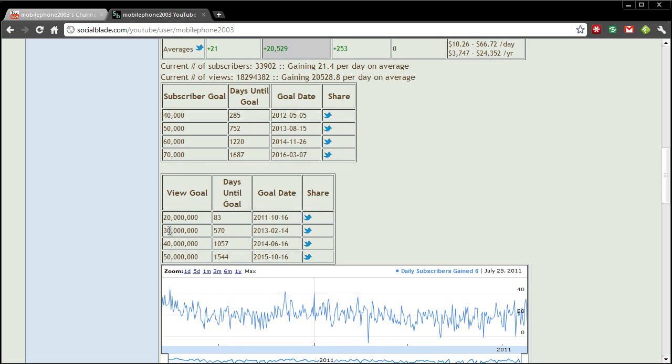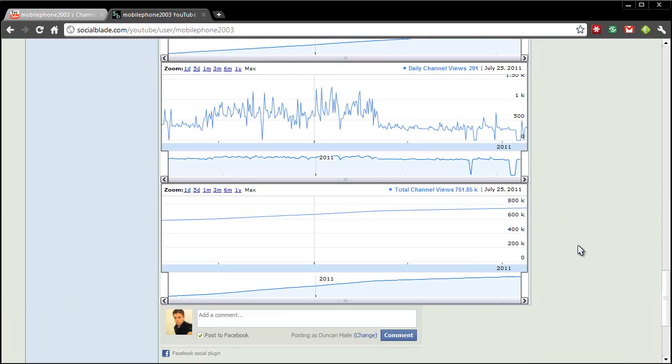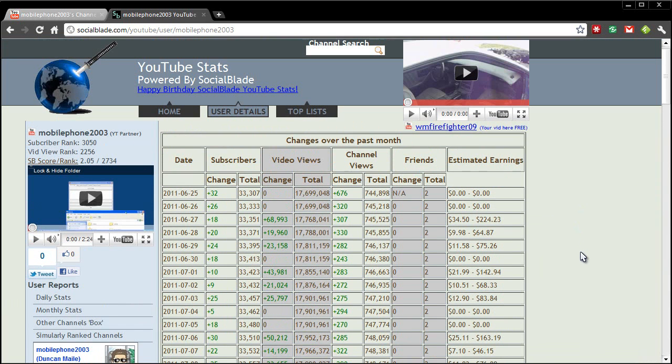It also tells you about view goals. Now obviously this is not accurate because if you're going to make videos and they're going to become popular then you will obviously meet that before. But these are your goal dates. So yeah that pretty much sums up the area that you can find much more details on your YouTube channel.